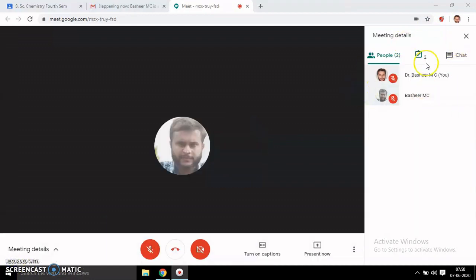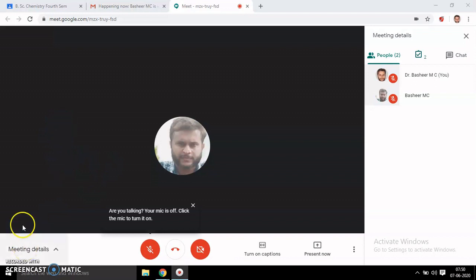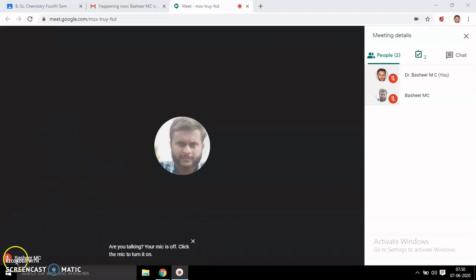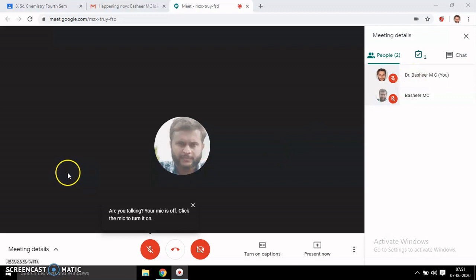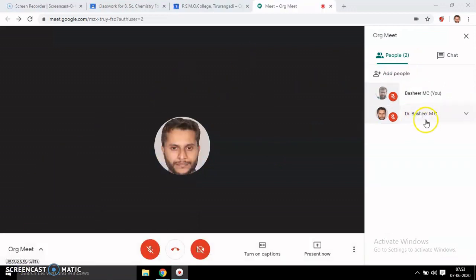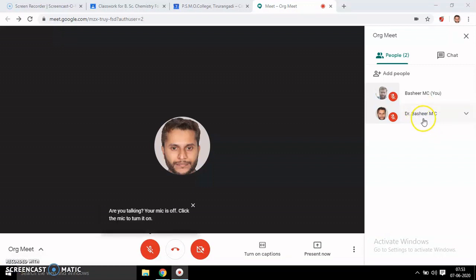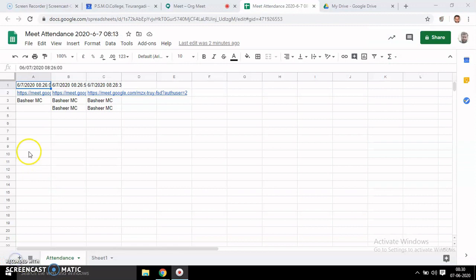This is on the teacher's account and there are two people in this meeting. Now I am switching off one of my accounts and joining with a third account. Now my second student has joined the meeting.